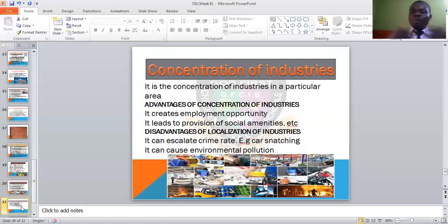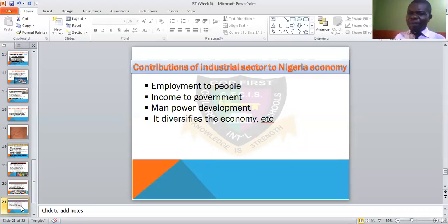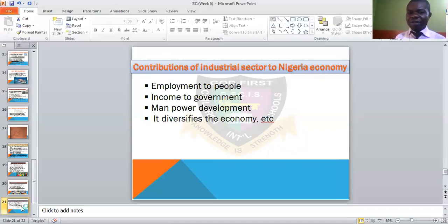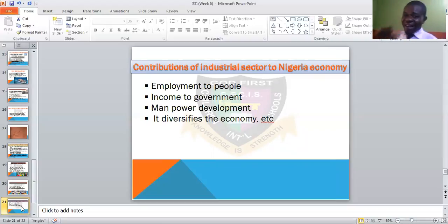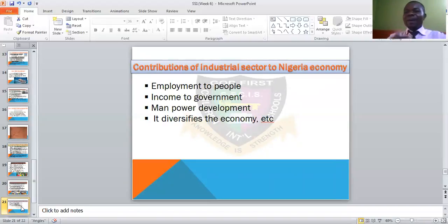How has the industrial sector benefited Nigeria's economy? Industries employ people and give them income. The government gets income through taxes. Workers develop skills. Industries also diversify the economy — if we only relied on agriculture and then the banking sector arrived, people would shift from farming, creating diversification, meaning many different economic activities happening at once.